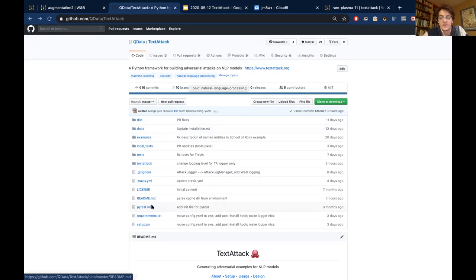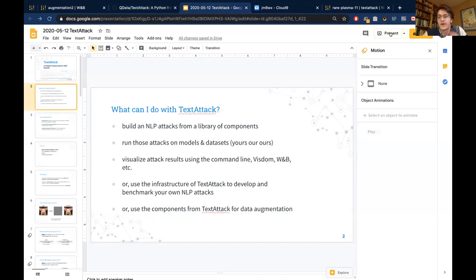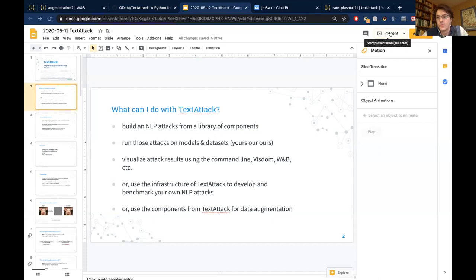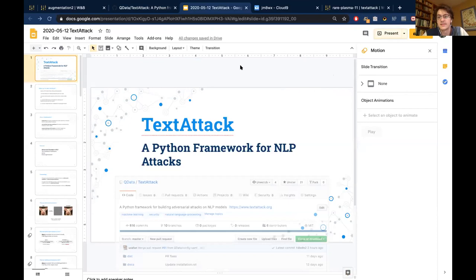I wanted to give this disclaimer before I forget. To run an attack, you're going to need at least a model and probably some data. If you're running it on your laptop, be warned that state-of-the-art NLP models can take up a few gigabytes. Like TensorFlow Hub or any other library that comes with its own models, it's going to download them and save them to your hard drive. Just a fair word of warning.